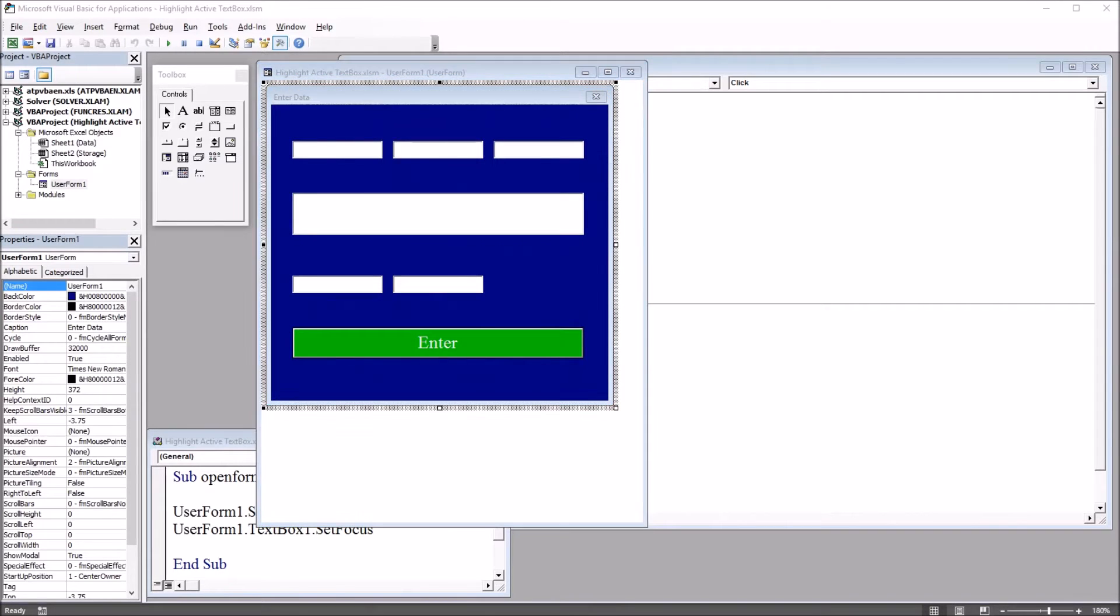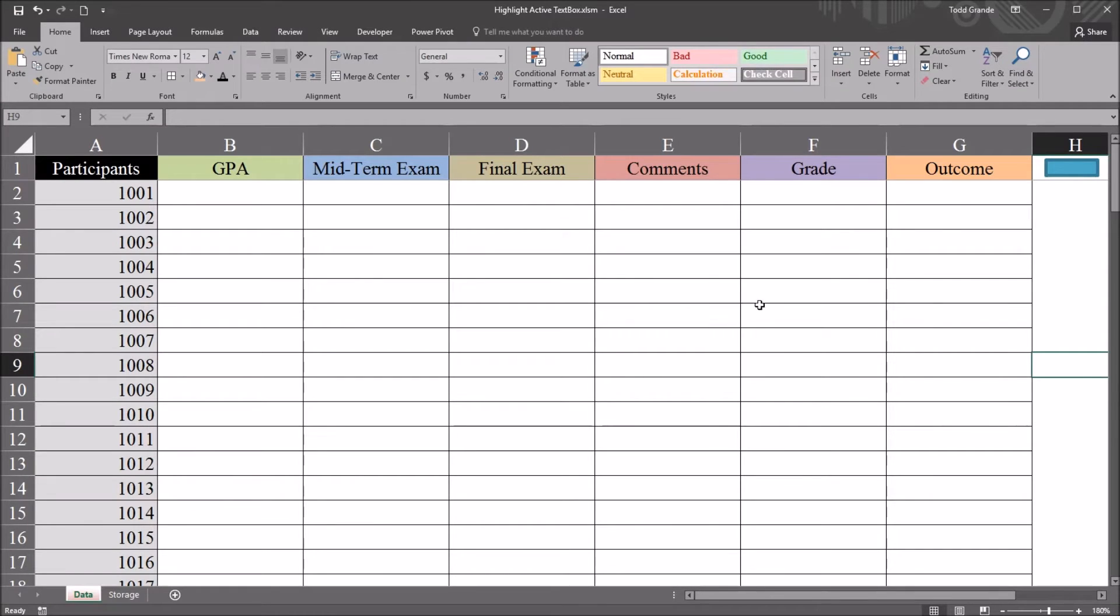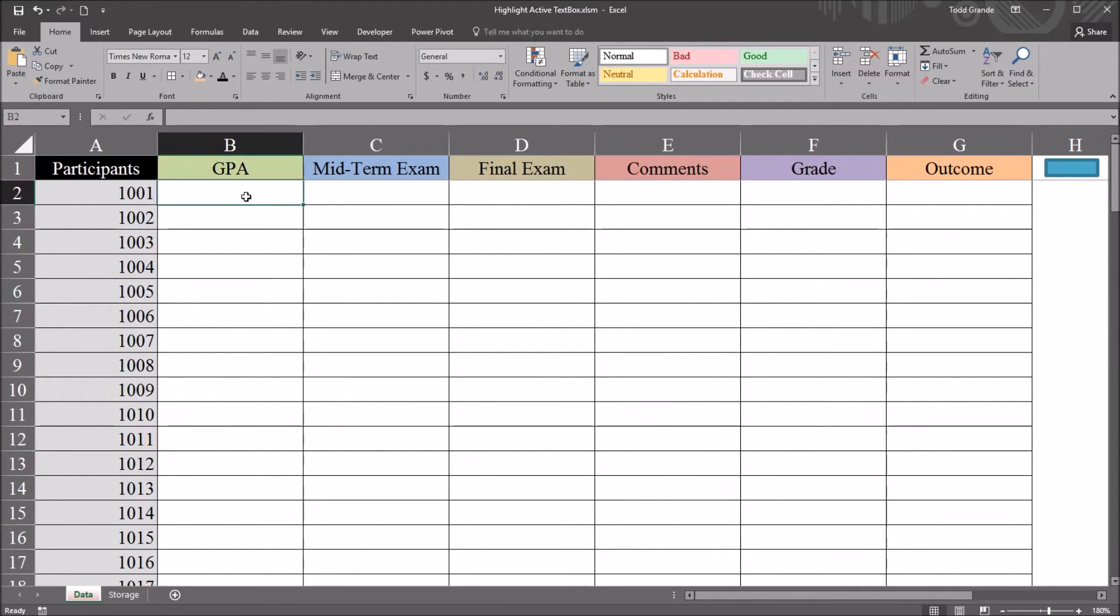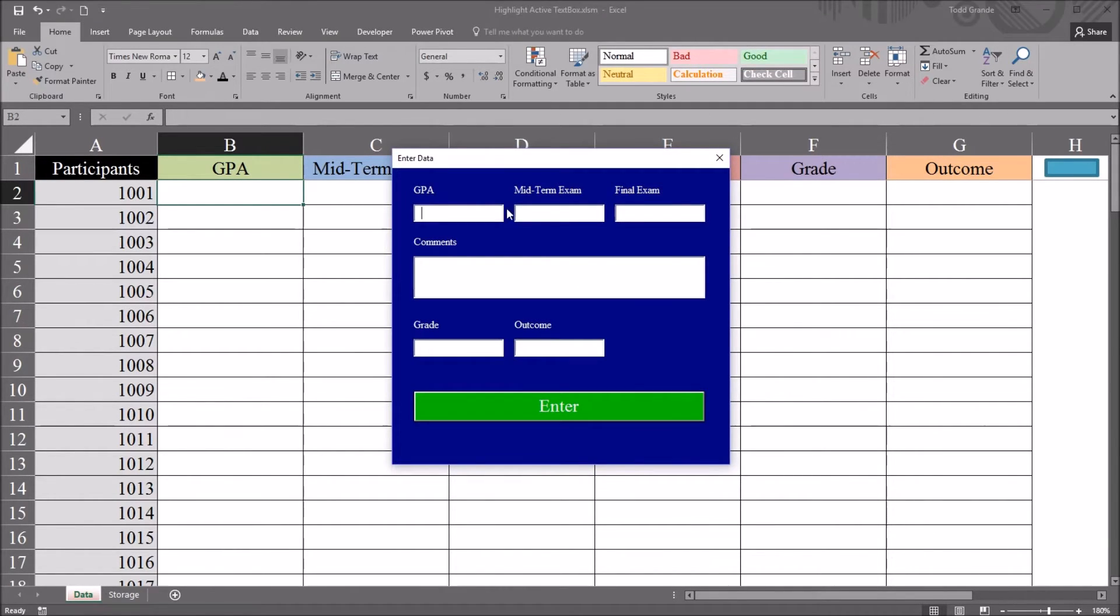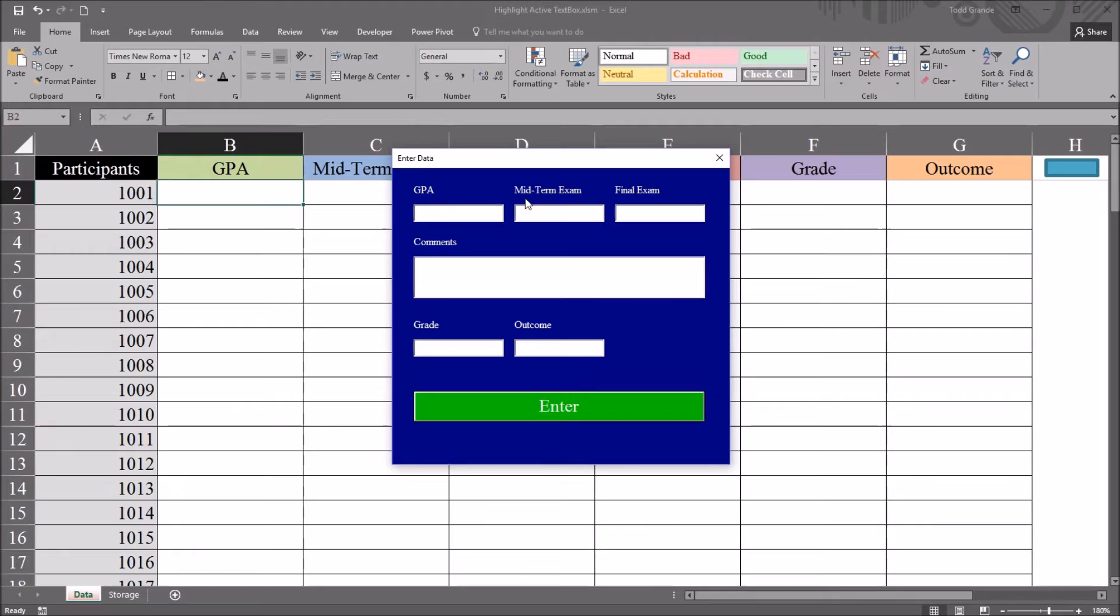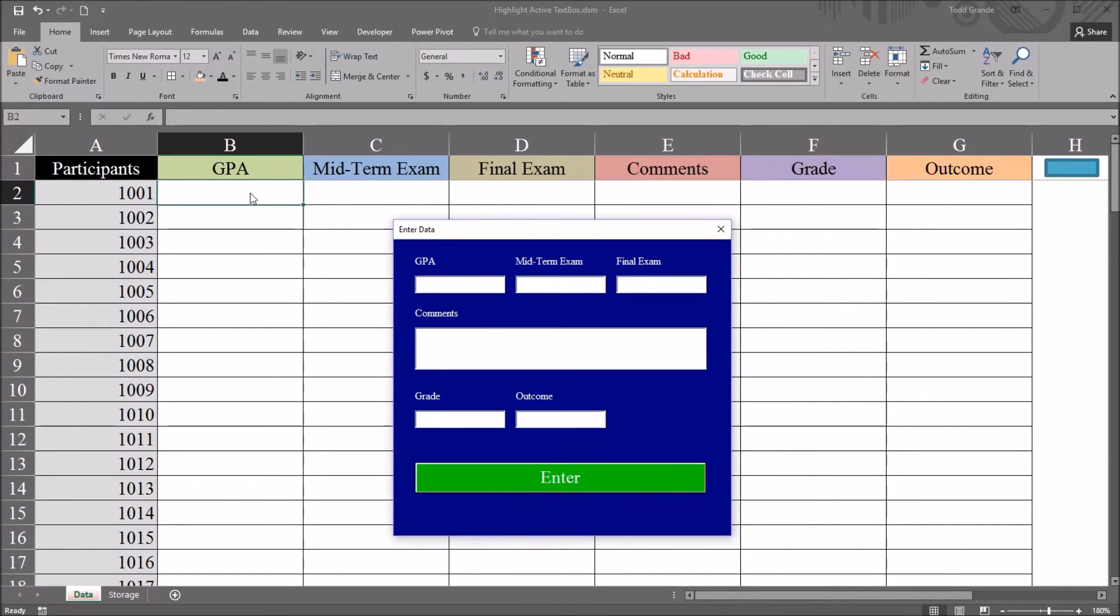So if I move back to the worksheet, I'll select the cell that I want to start entering data into, and that's going to be B2. So I select that cell and go to this blue rectangle, and you can see it opens up user form 1. Up top it says enter data, and we have all the different variables from the worksheet here. GPA all the way through outcome, and they correspond to the variables here.